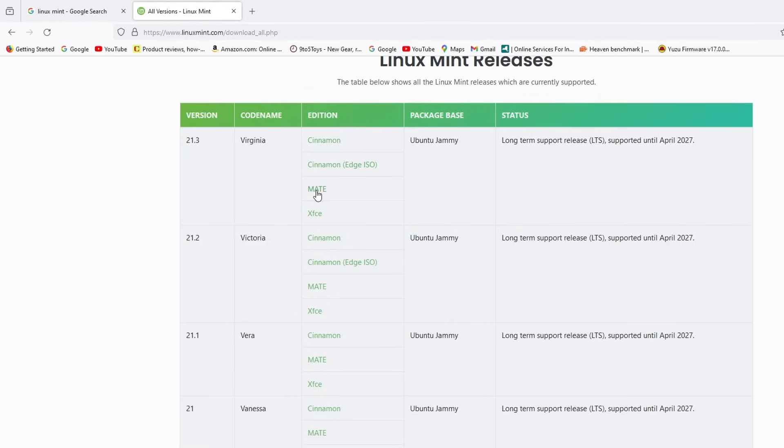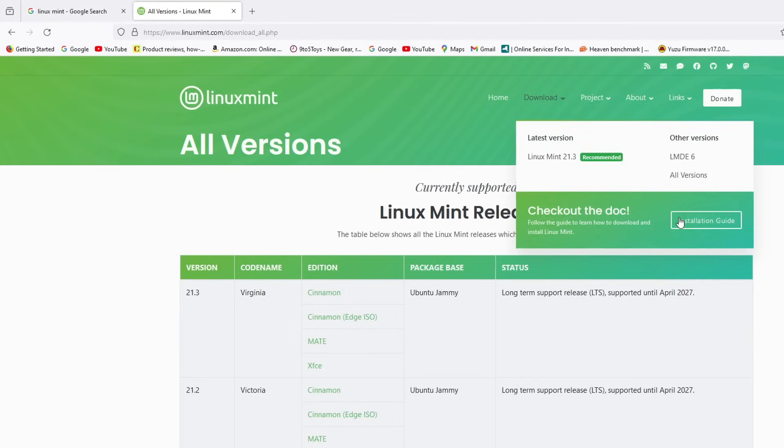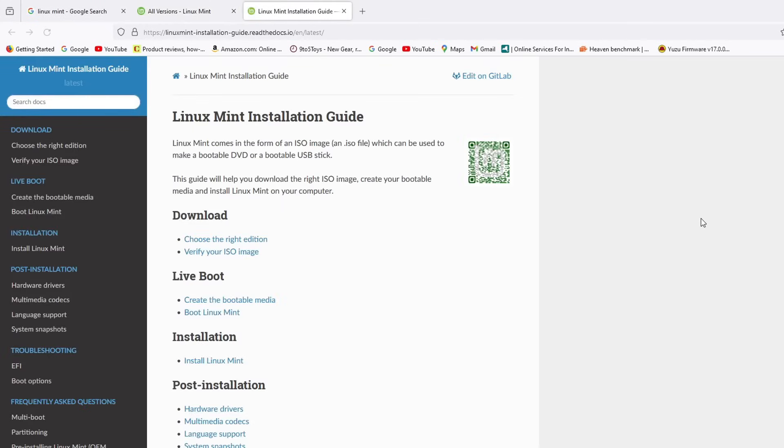So I'm going to download Cinnamon, which is basically the main version of Linux Mint. But XFCE is basically for really low-end hardware. And you'll see there is an installation guide that they have here, which is really nice, easy to follow, easy to understand. And you can just read through it.